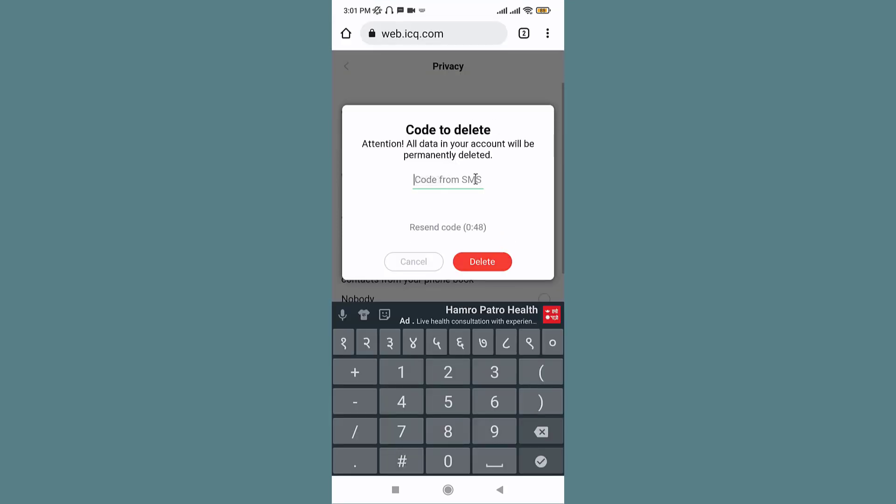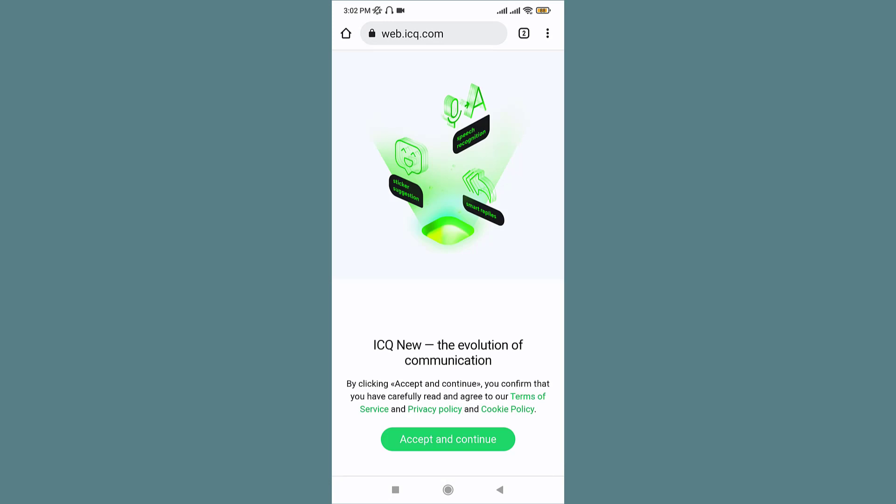Once you have entered your verification code in the text field, tap onto the delete option. By tapping on it, you will directly land onto the get started page of ICQ application. Now you have successfully deleted your ICQ account.